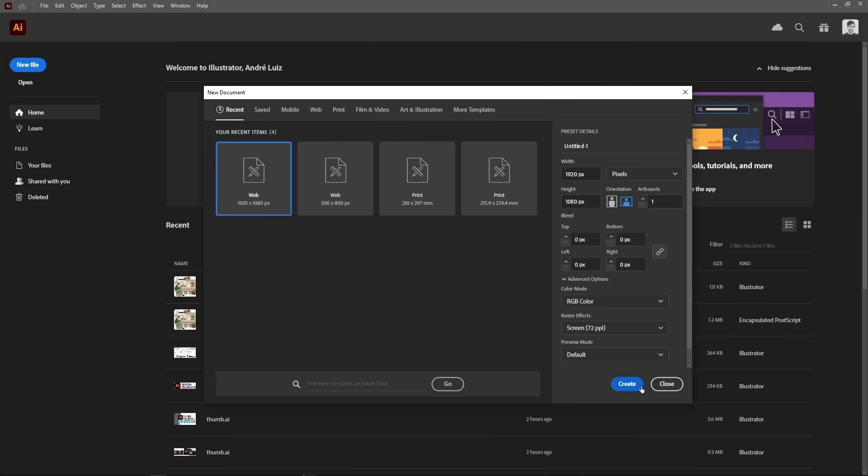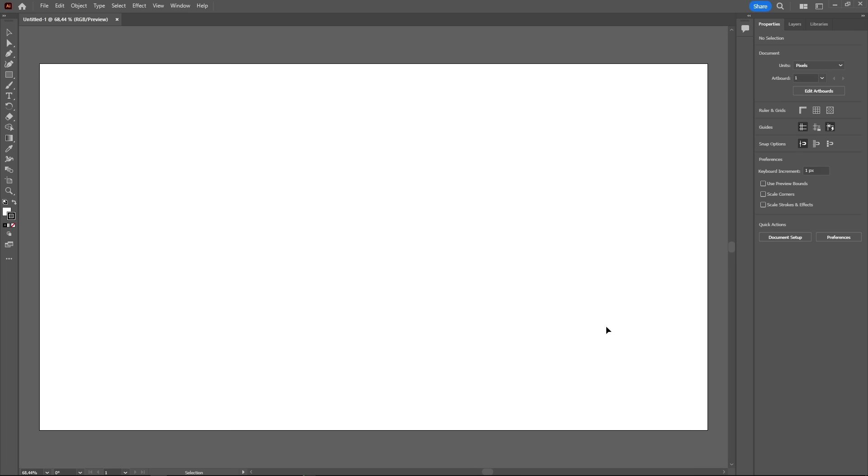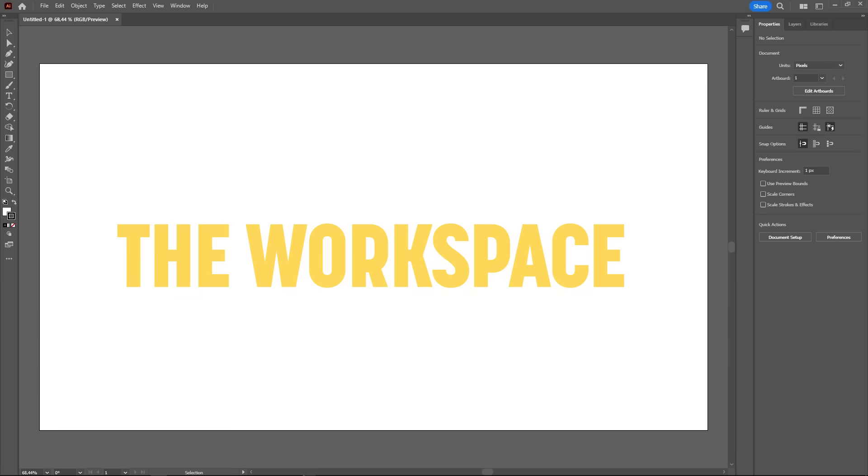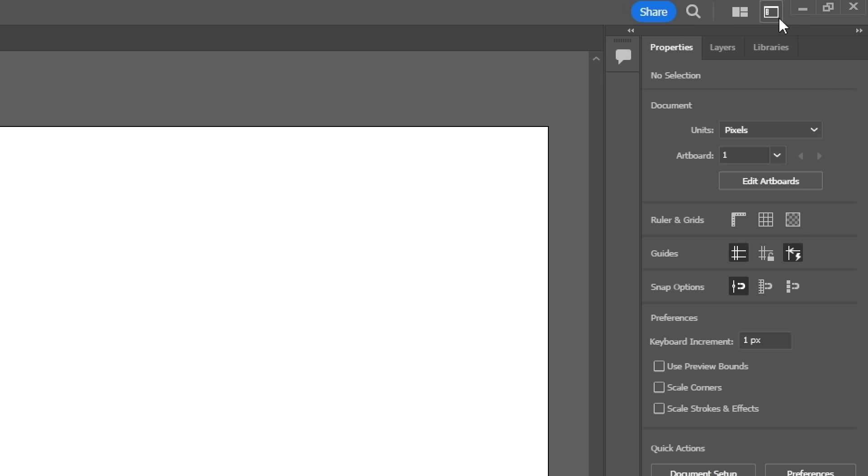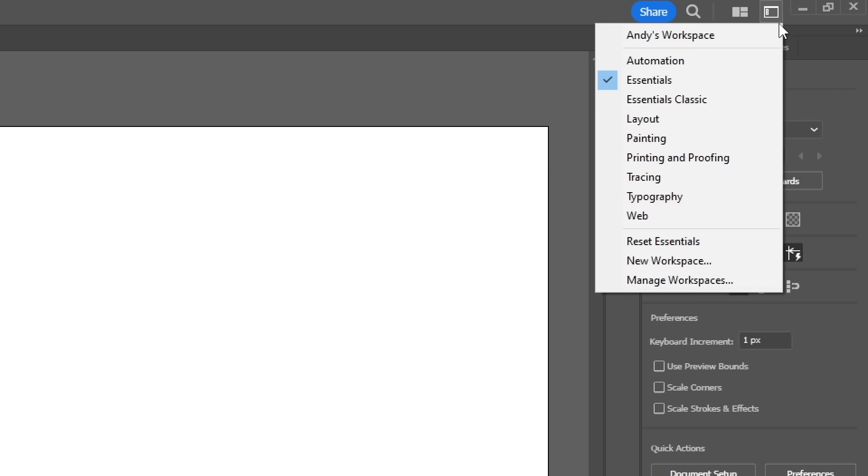After setting everything up and clicking the create button, you'll reach the most important part of the program, which is the workspace. Everything you see in the screen right now can be customized and moved around, every tool, menu and panel. There are also different workspace presets for different workflows, which you can access on the top right corner of Illustrator.